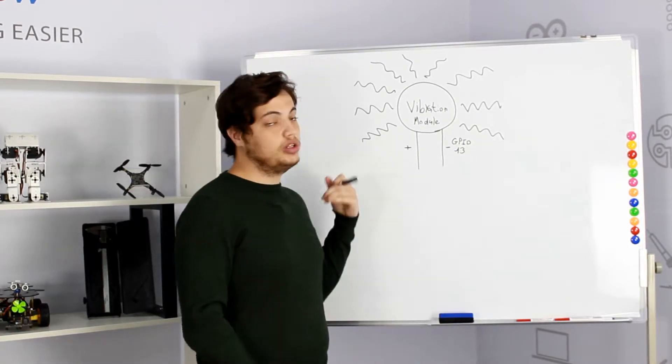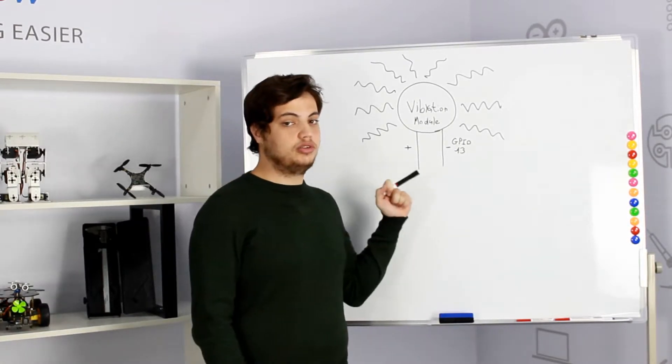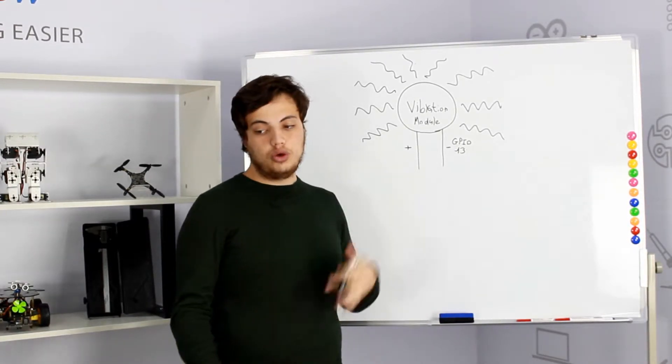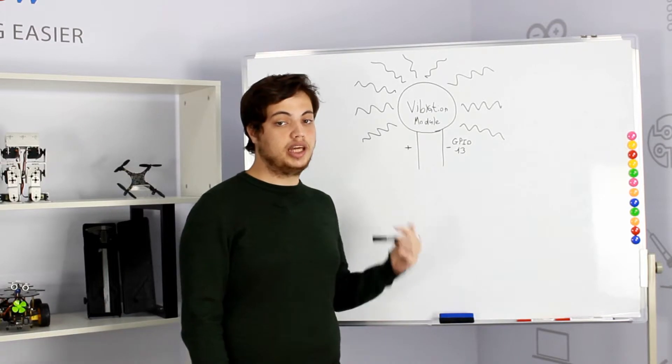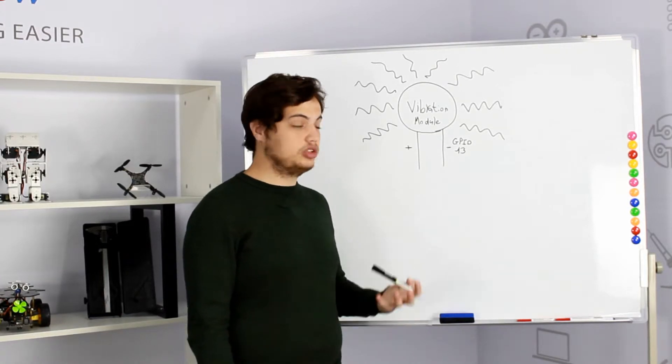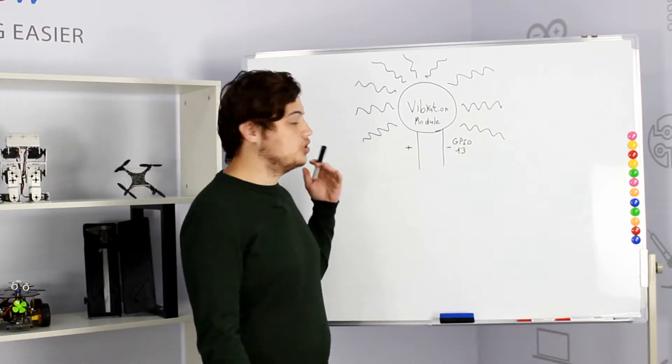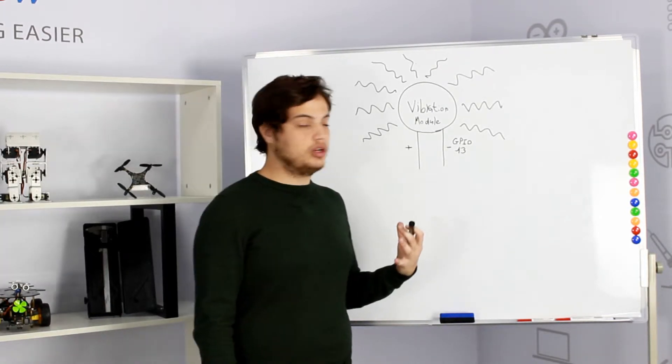So we'll use this module today to activate it by the CrowPie and make it vibrate strongly. So how is it going to work?